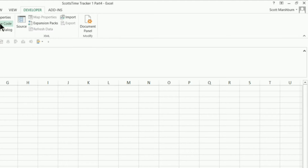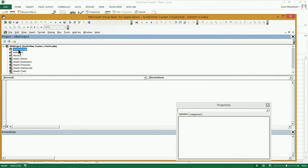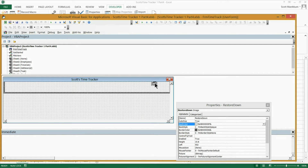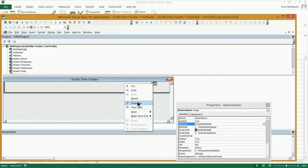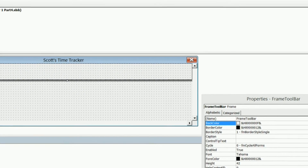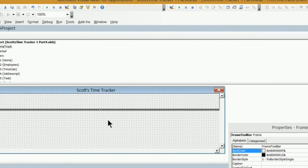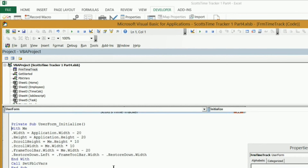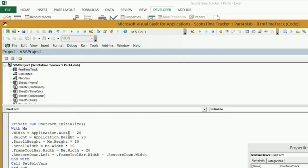I'm going to go into my developer, click on view code, and double-click on my user form name — form time track. Right here is the icon we made in the last video; I'm going to go ahead and delete that. If you've been following along, you've got some code in your user form initialize event. Right here is the private sub user form initialize, with the width statement — me dot width and the application width — where we set the size of our application, the width, the height, and the scroll height. We're going to keep the frame toolbar width line.